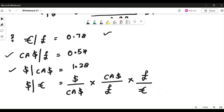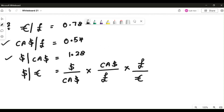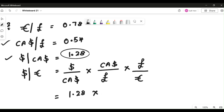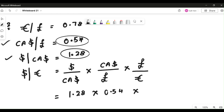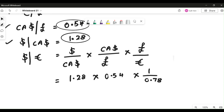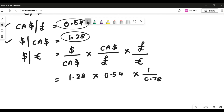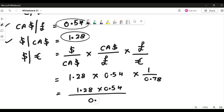Now substitute the figures. First: dollar by Canadian dollar — take 1.28. Second: Canadian dollar by pound — it is directly given, take 0.54. Third: pound by euros — it is given as euros by pound (0.78), so apply the division rule: 1 divided by 0.78. The full expression is 1.28 × 0.54 ÷ 0.78.